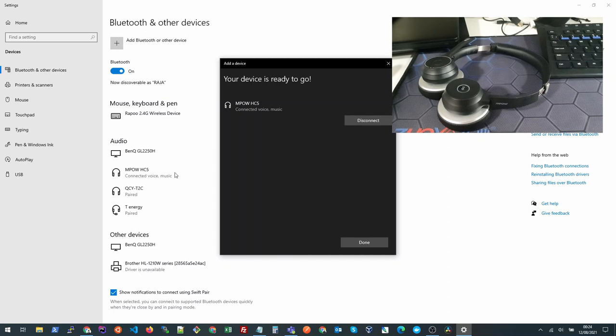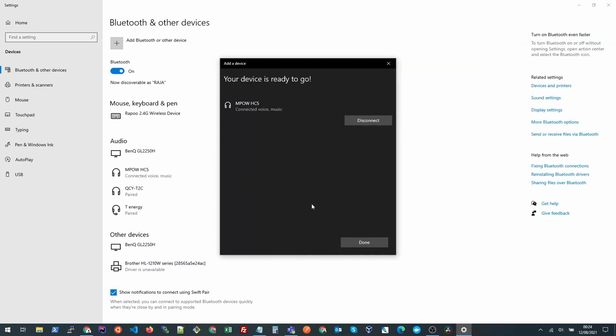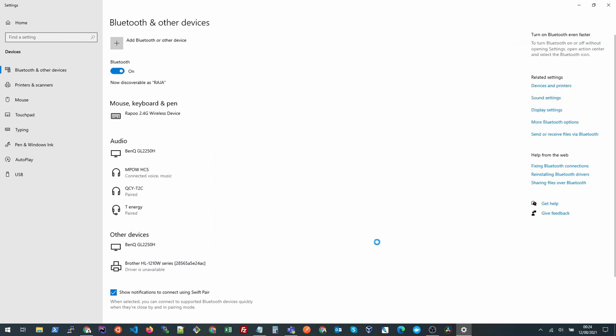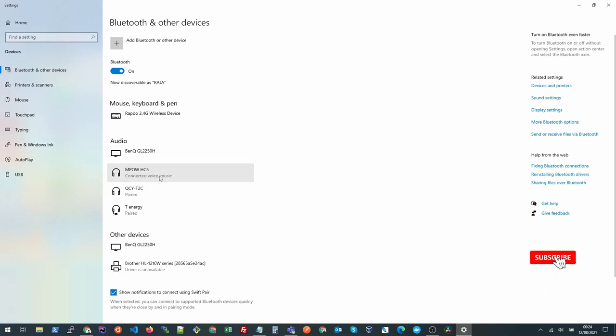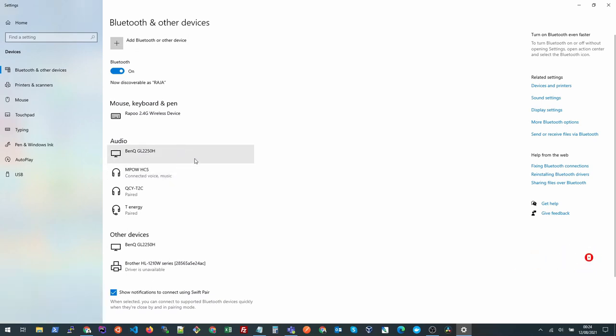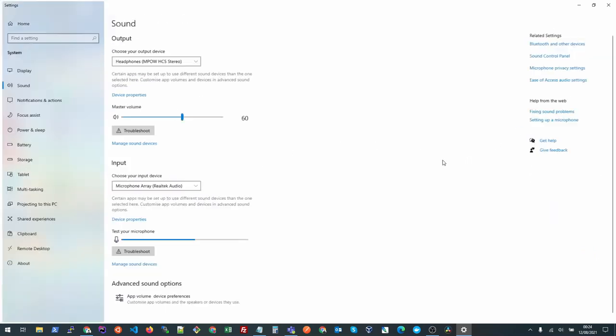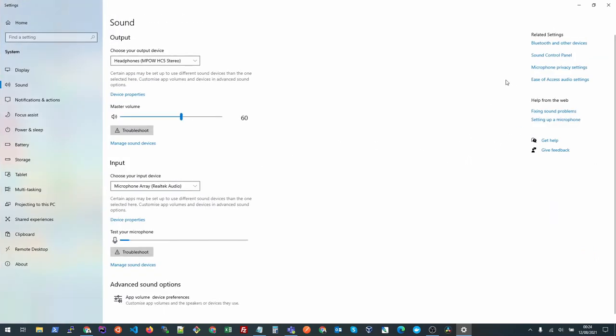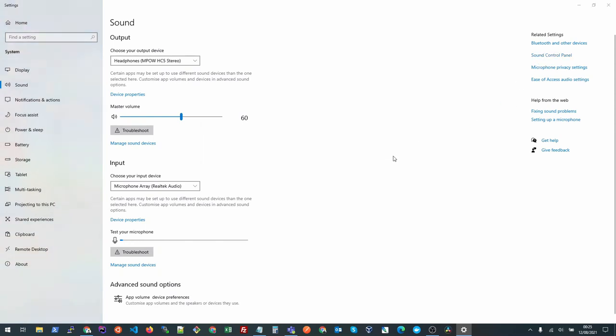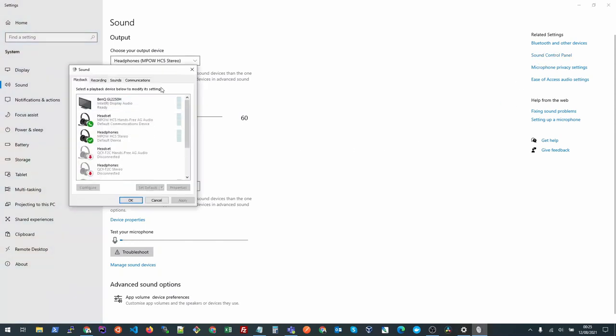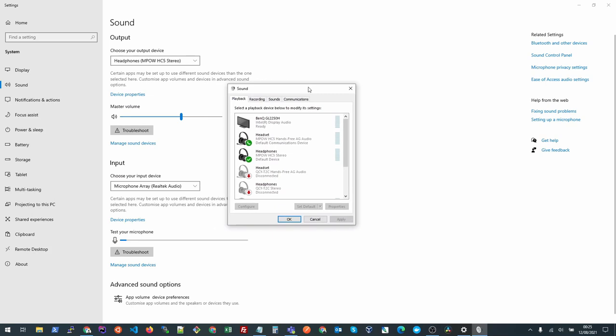Once it's done, we need to make sure that we set the default headset as MPOW HC5 because if you have more than one Bluetooth device or sometimes your laptop speaker or microphone gets priority. To fix that, we need to go to the sound settings and open the sound control panel from this menu.